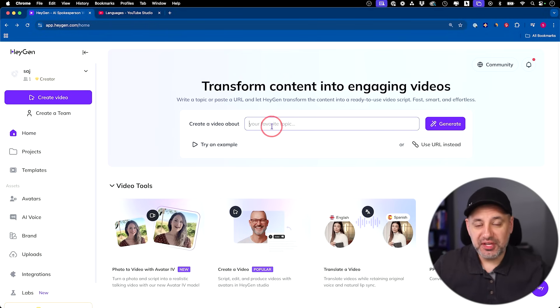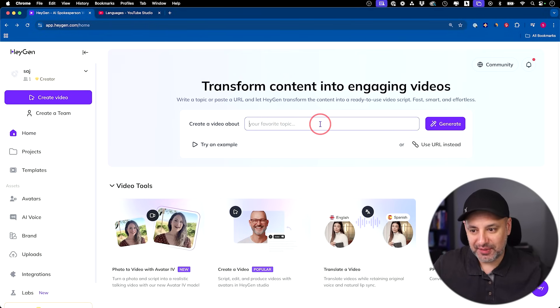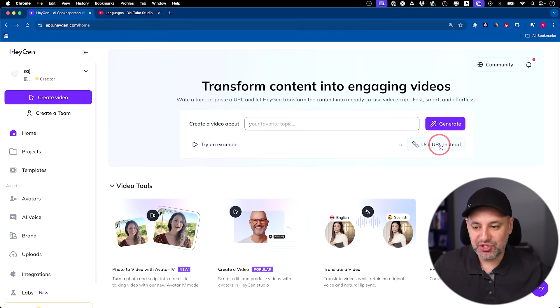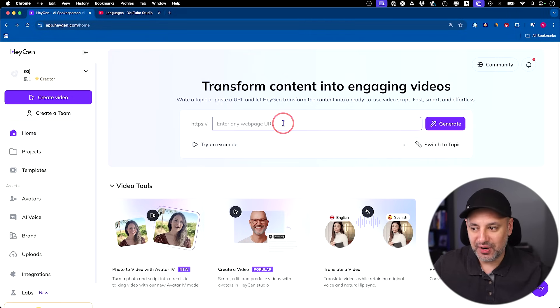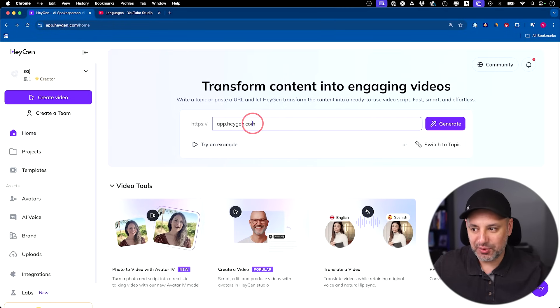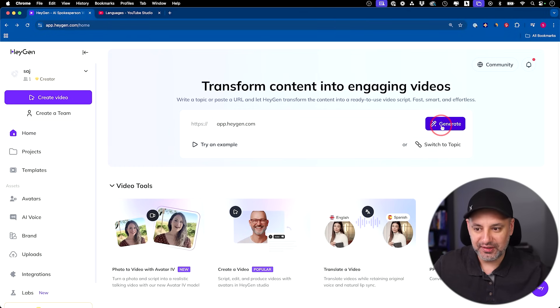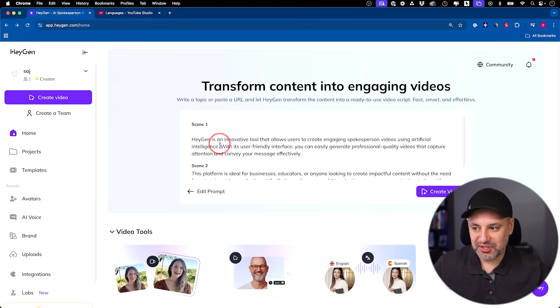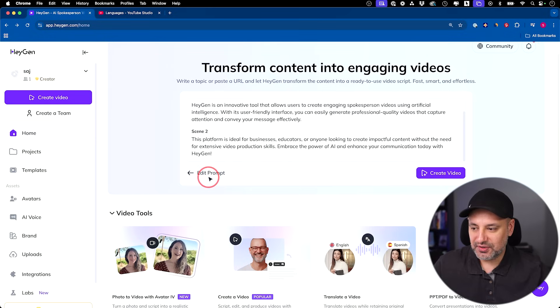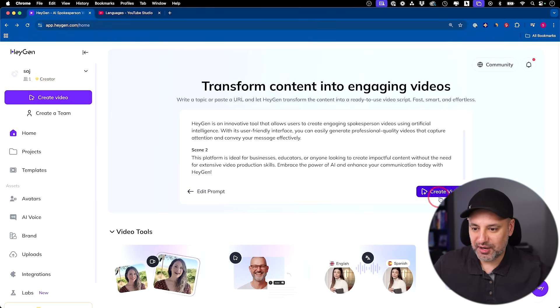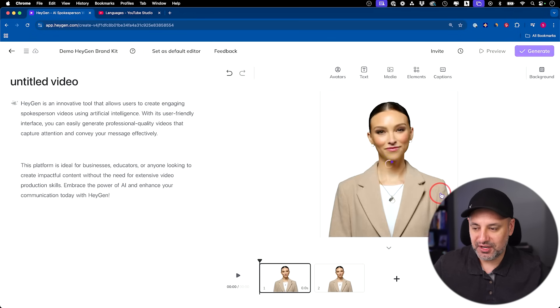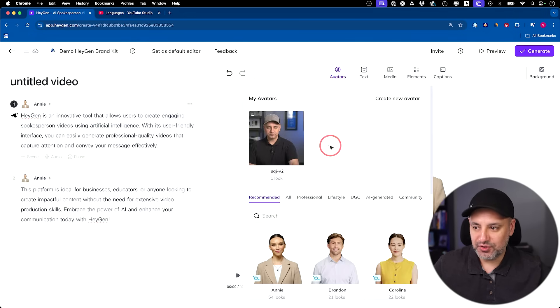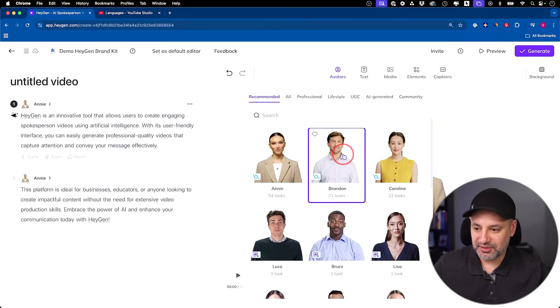The third thing I wanted to show you is you could type in any text prompt or use a URL and generate the video. That's the very first thing on top here. Let me show you if I click on a URL, I could literally type in any type of URL. Let's say I wanted to promote HeyGen here. I could go ahead and generate. You could do topic as well. It will go ahead and write the different scenes for you. Here's scene one: HeyGen is an innovative tool that allows users to create engaging spokesperson videos. Then you could edit the prompt if you want and click on generate the video from here.